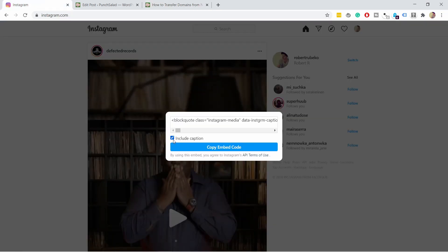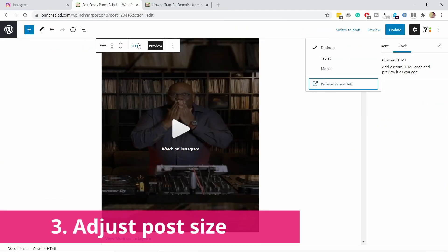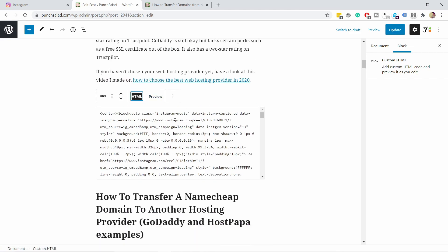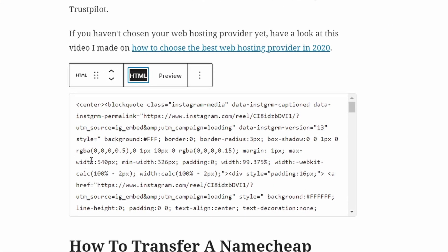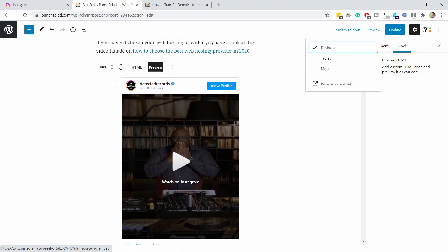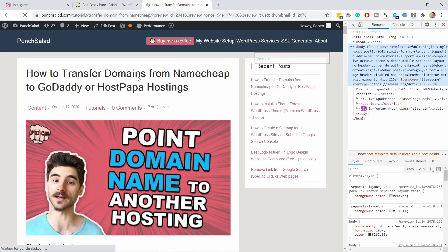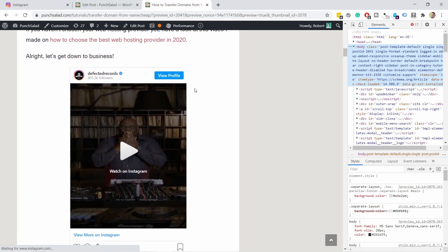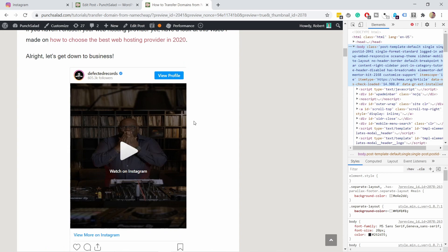If you don't want captions to show up, go back to Instagram and uncheck the captions option, then copy that code — otherwise it works the same way. Now, maybe the image is too big, so let's adjust the size. It looks complicated but all you need to do is find the 'width' value in the code — in this case it's 540. Let's say I want it smaller, so I'll change it to 400 pixels. If I now preview it, you can see it's already smaller, and on the page it's much more compact.